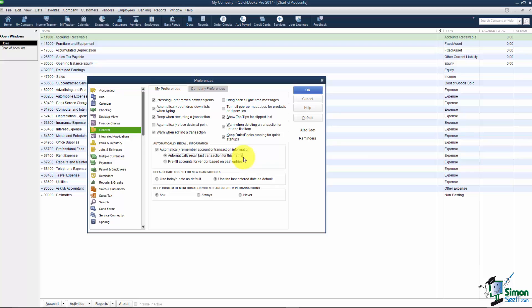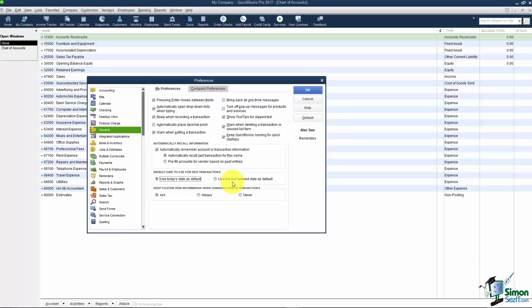The other thing is you probably want to use today's date as default. Everything will have today's date unless you change it. If not it's going to have the last enter date and that becomes a pain to have to change the date every time. All right, let's move on down the list here.